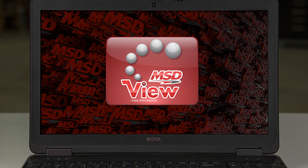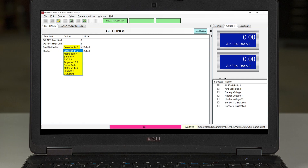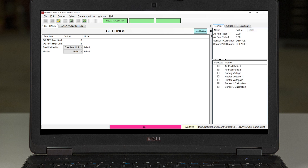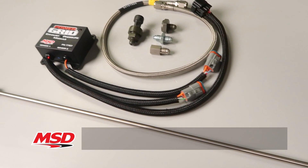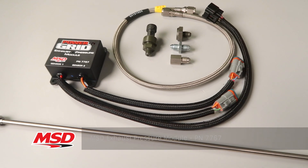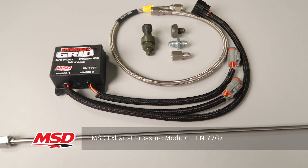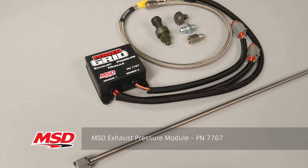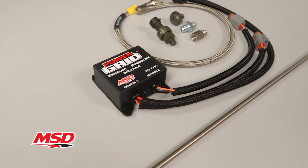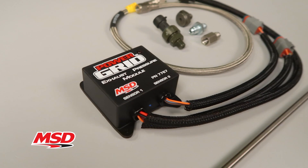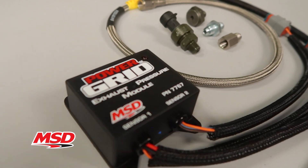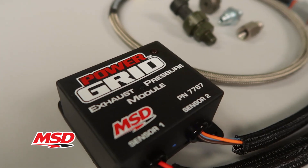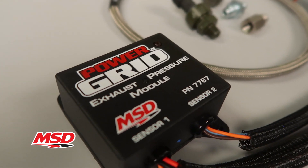The AFR range is configurable through MSD's ProData software via the Power Grid controller. With the addition of MSD's exhaust pressure module, used to monitor and record pressures up to 75 PSI, accurate AFR readings can be achieved for turbocharged applications.